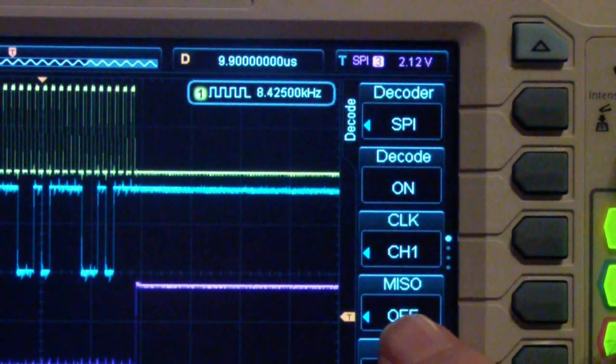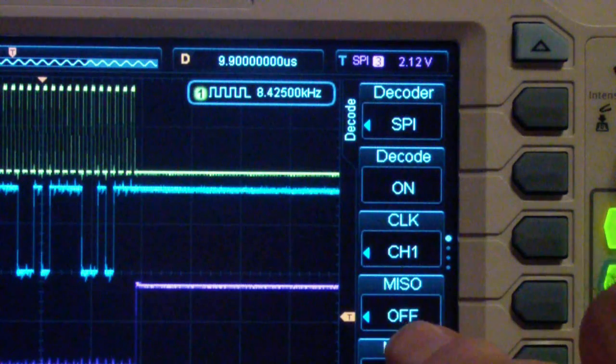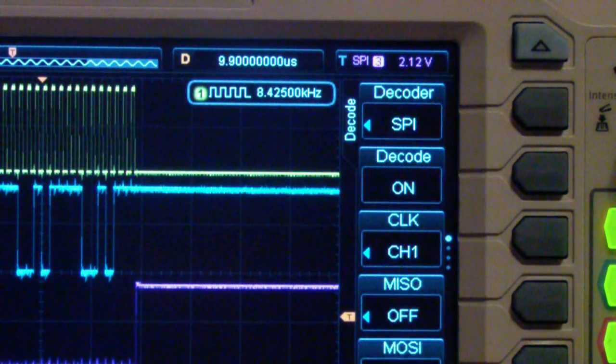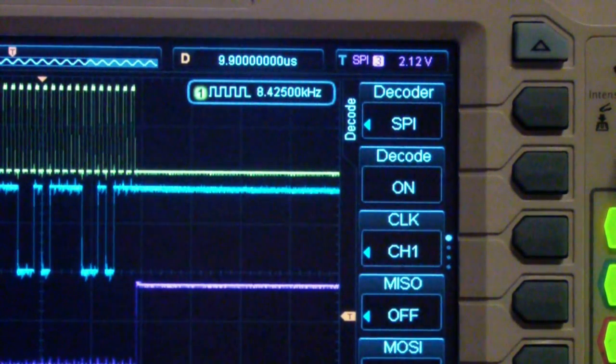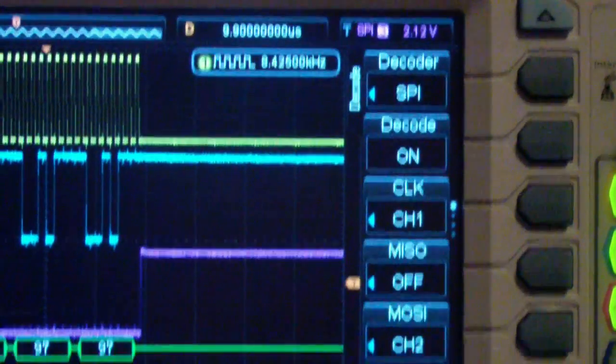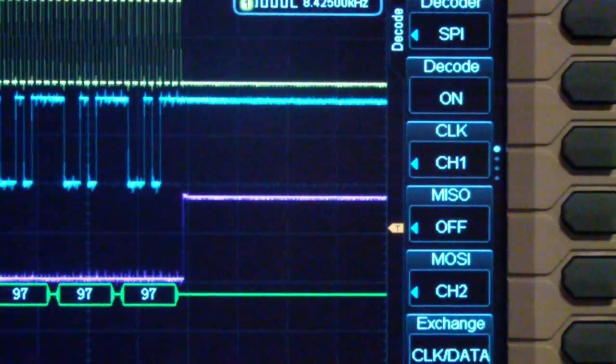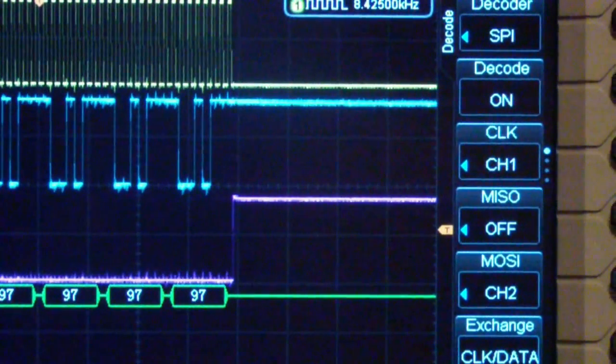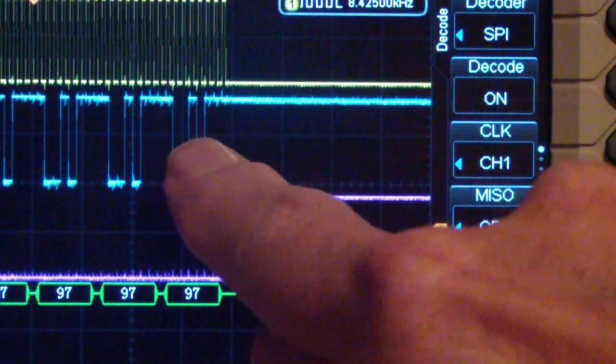The MISO, that is Master In, Slave Out, is turned off. Master Out, Slave In is set to channel 2, and that's this second line in blue.